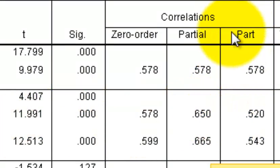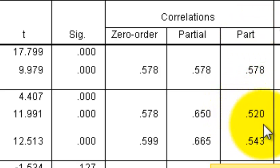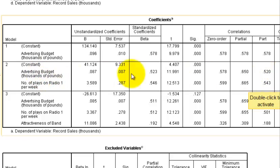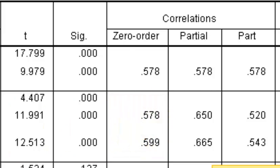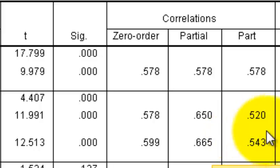Now the 'Part' column in SPSS actually means semi-partial in regular statistical language. That represents the unique contribution of each predictor by itself, with the other variables removed. If you square the advertising semi-partial, it comes out to about 25% — strictly from advertising alone. Airplay comes out to about 28% — strictly from radio play, with the other variables removed.